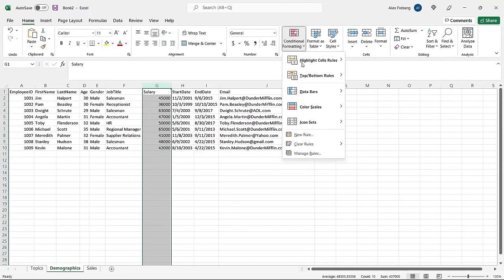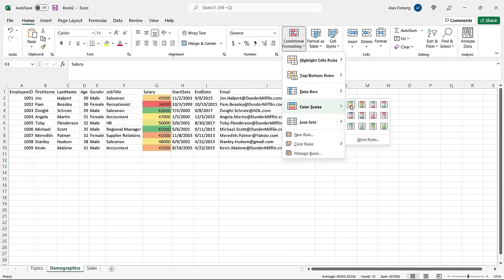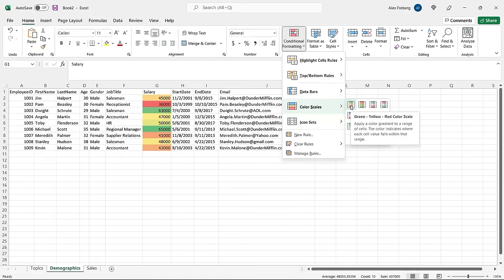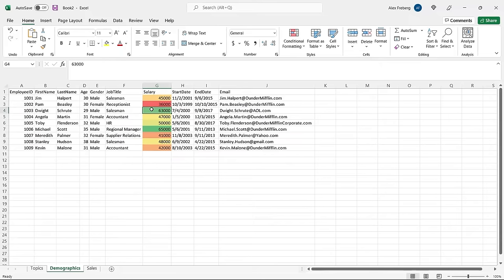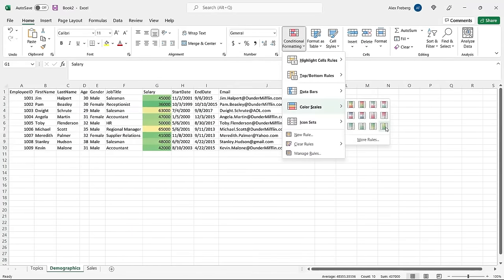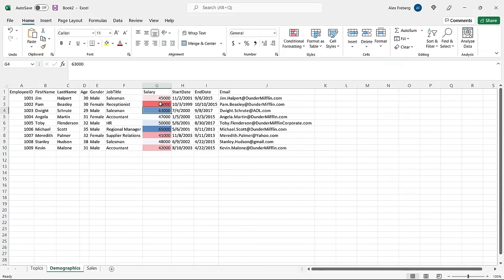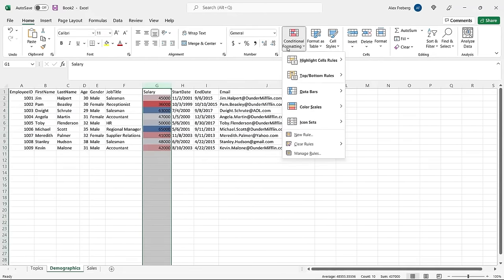Color scales and data bars are probably the most visually obvious options in conditional formatting. With a color scale, the highest values appear green and the lowest appear red — you can change those to any colors available. It's essentially a color gradient from high to low or low to high, so at a glance you can see what's good and what's not. That really is color scales in a nutshell.